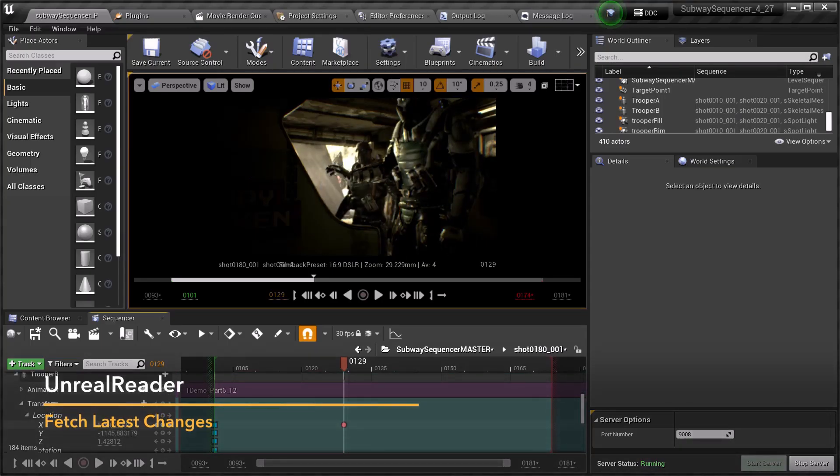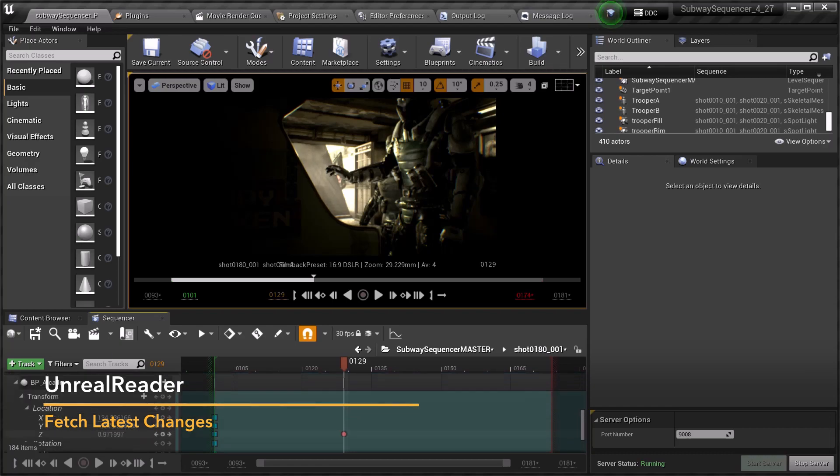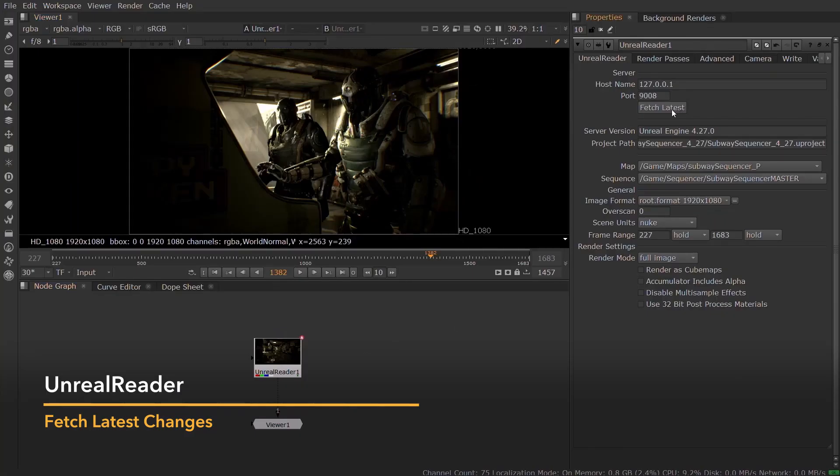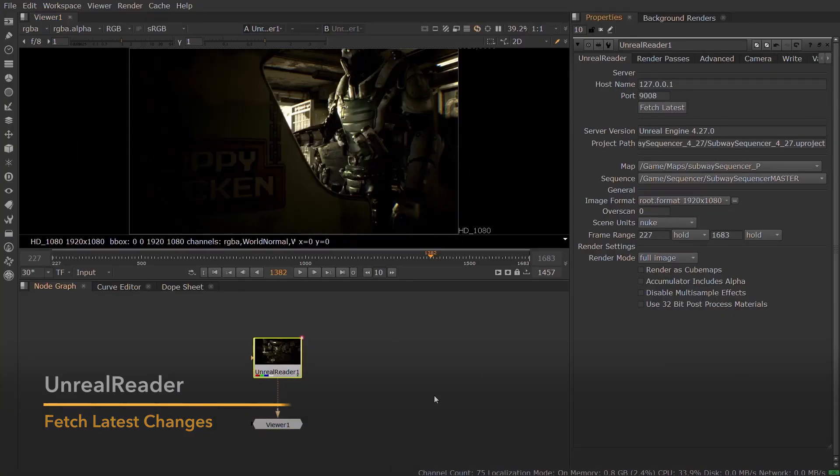If you want to edit your Unreal scene, you can do so in the editor and simply fetch the latest from the Unreal Reader node to see the updated render in Nuke.